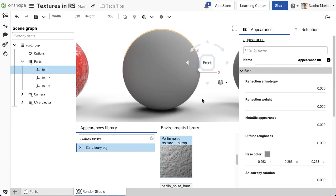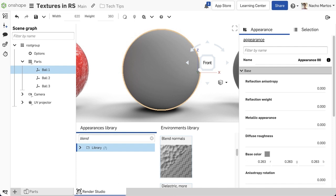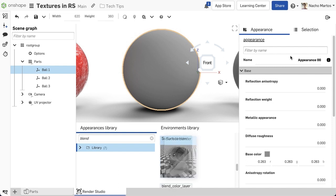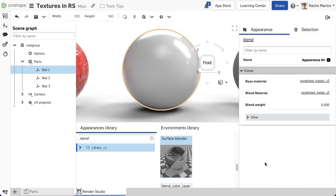For the second example here, we will take a look at how we can leverage blends to mix materials within Render Studio. By searching for blends we will find a few different methods in which we can blend materials, colors, textures and more.